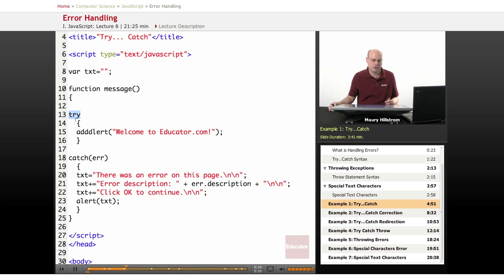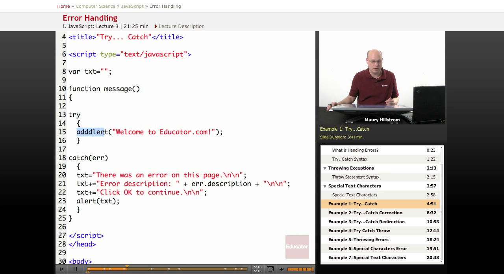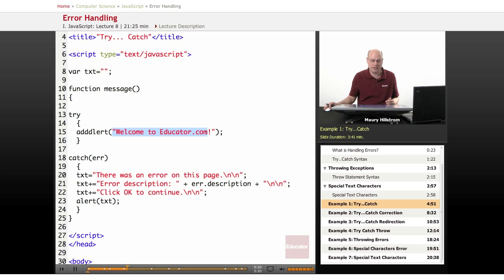So first comes the try statement here, and notice that we have purposely put in an error. We've misspelled alert here, and we want the message to be displayed, welcome to educator.com.